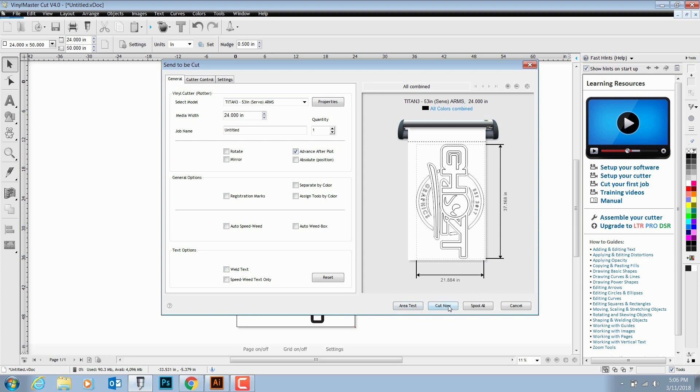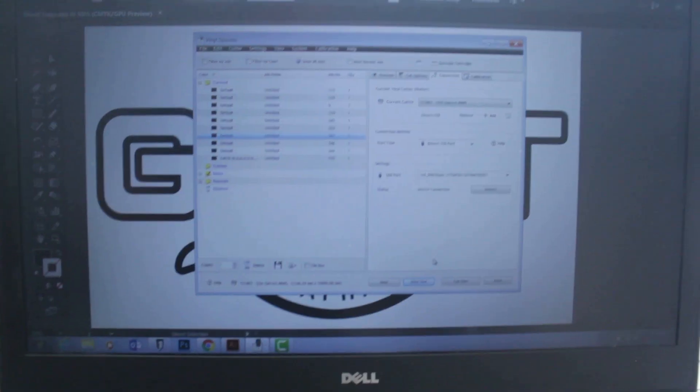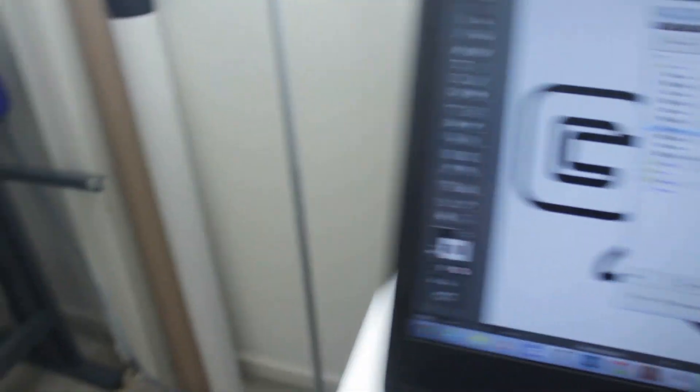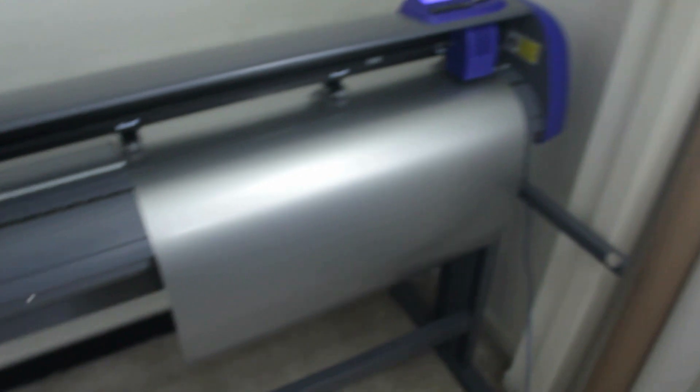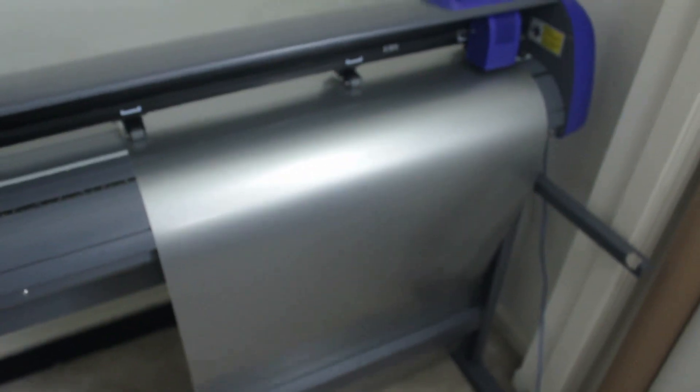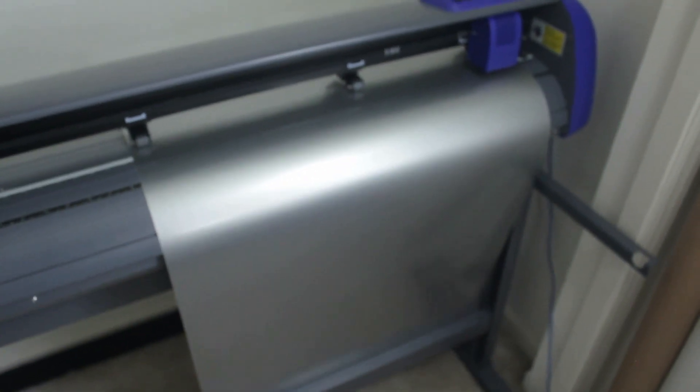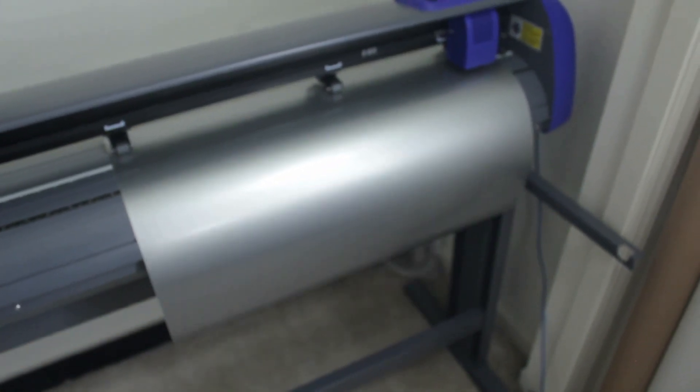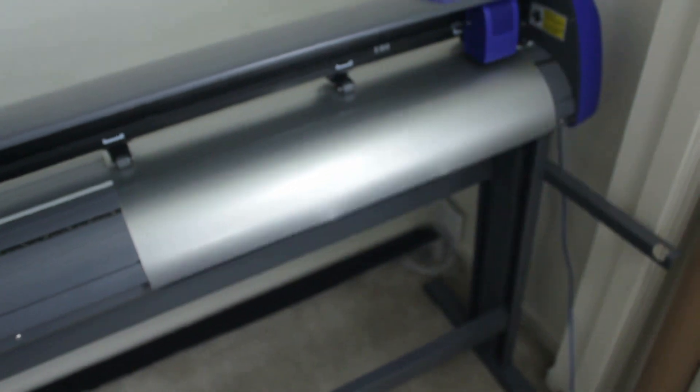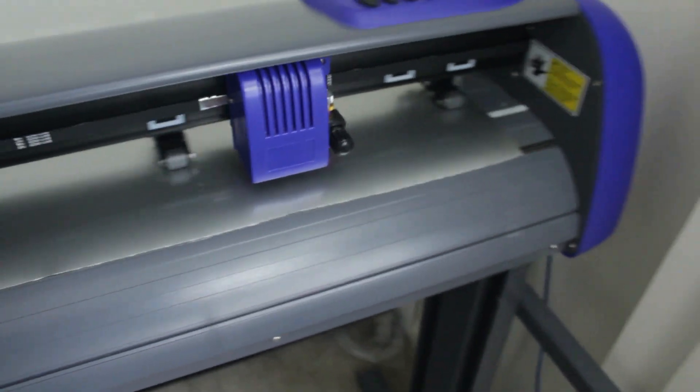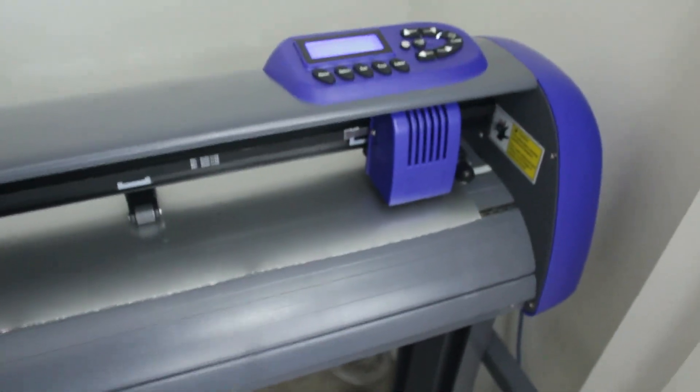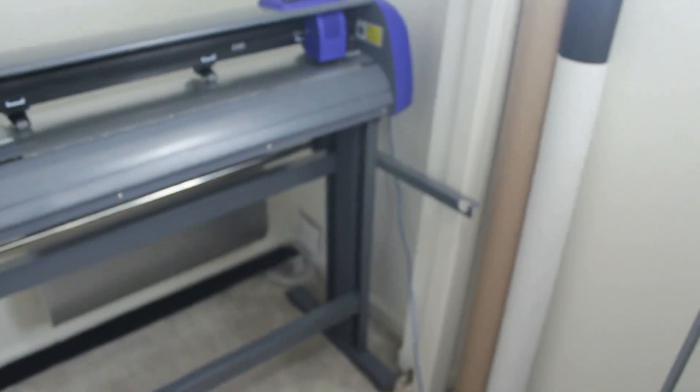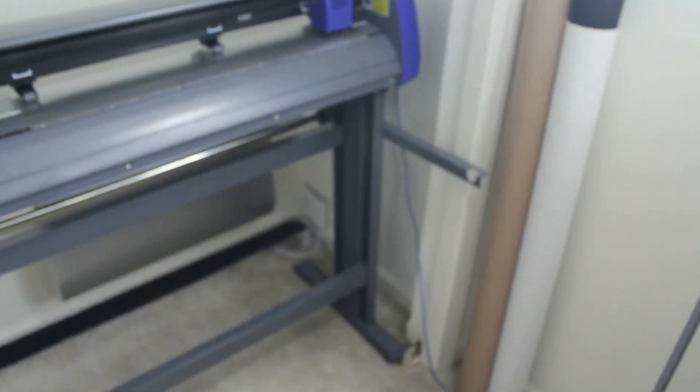So before we cut, actually we're going to do what's called an area test. What this does on the machine is it allows it to unfurl the vinyl and make sure that you have enough material there so the cutter does not go off the media. It's going to check its width. It's going to tell you okay, that's pretty much the area that I need to cut on.